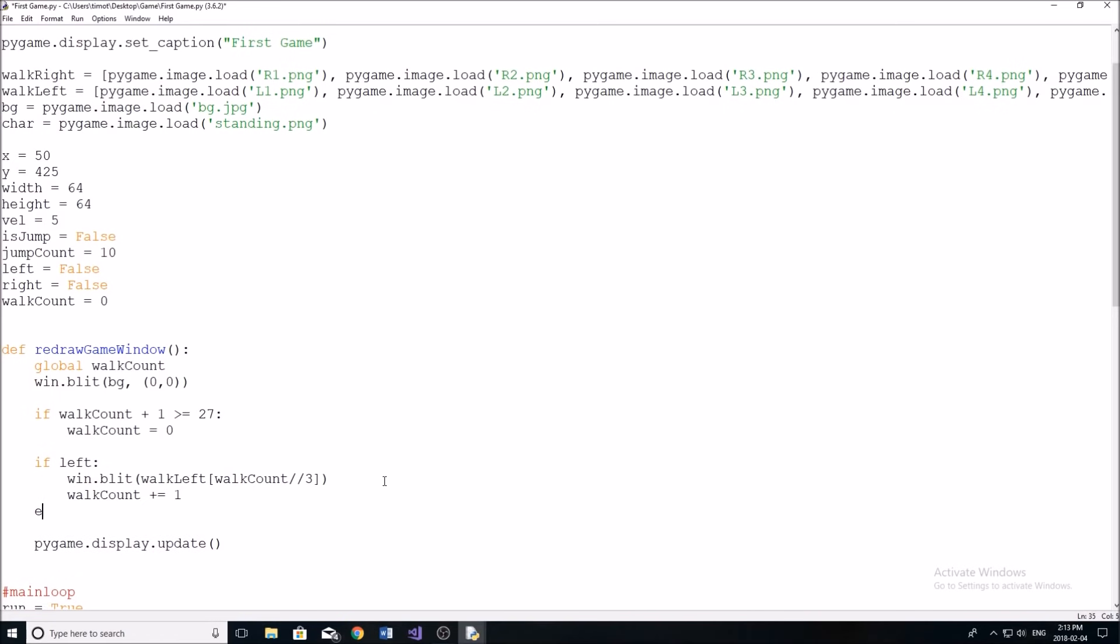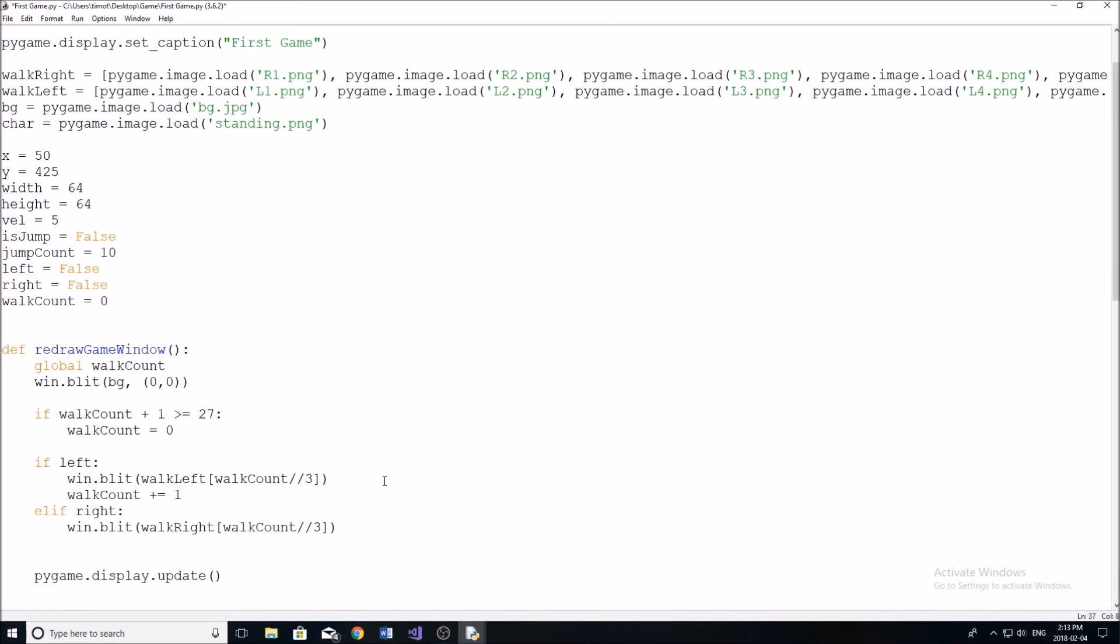Now we're going to do an elif. So if we're moving right, we're going to blit to the screen, our walk right list with our walk count variable, like so walk count plus equal one.